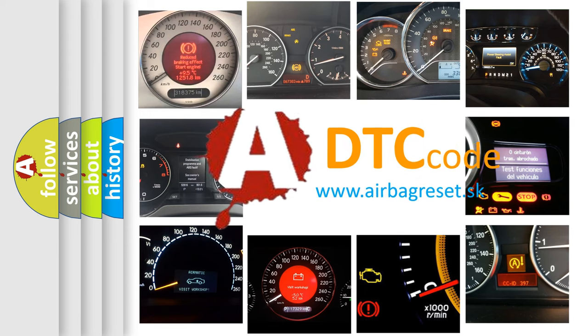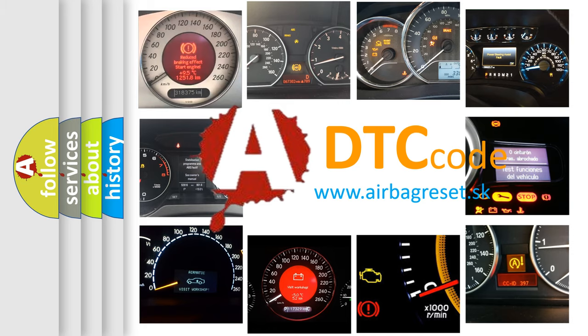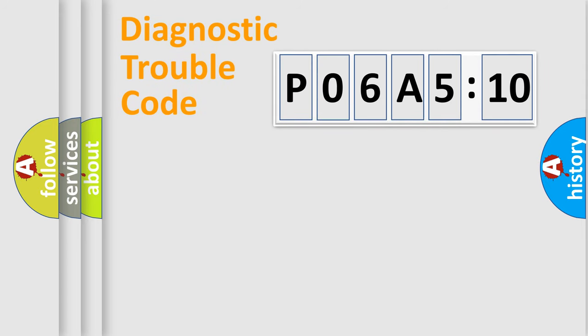What does P06A5:10 mean, or how to correct this fault? Today we will find answers to these questions together.